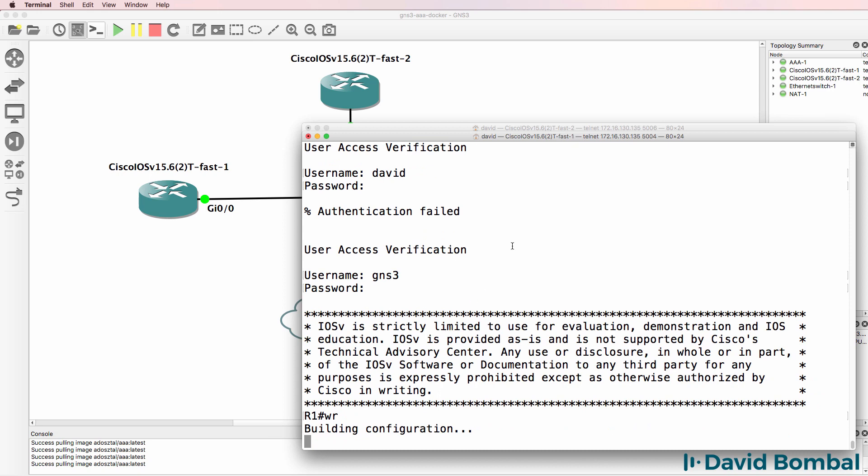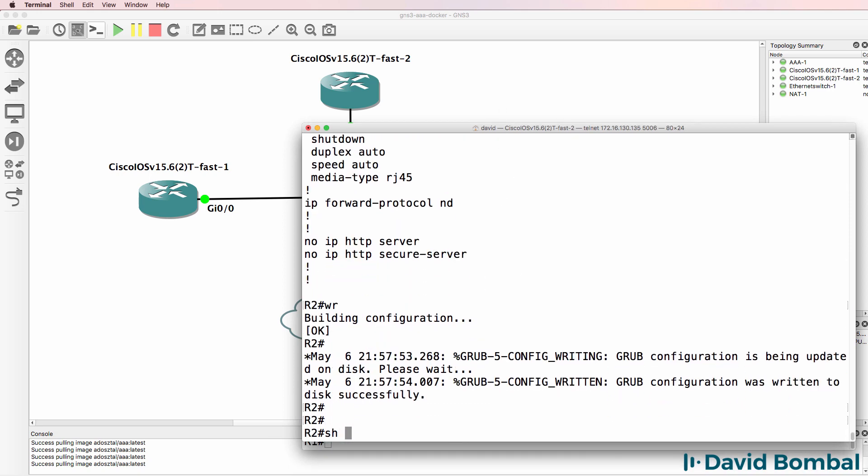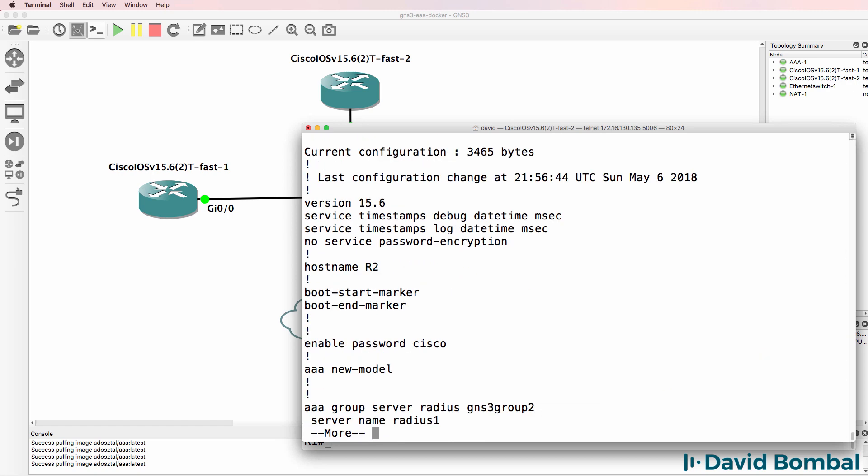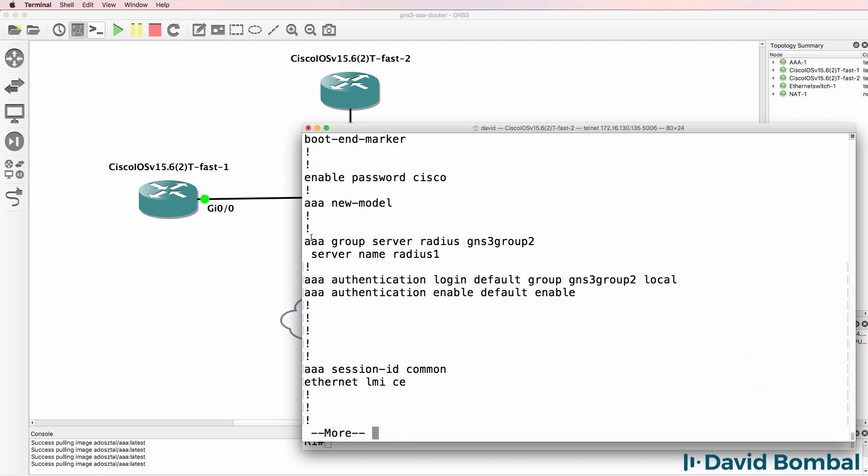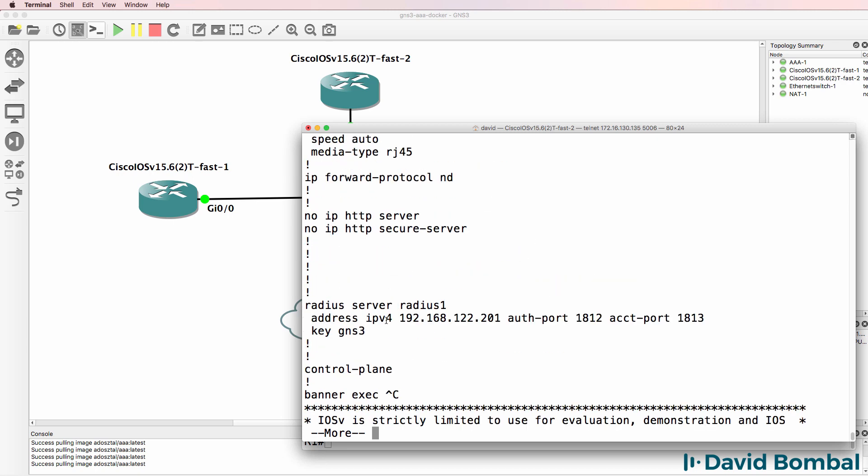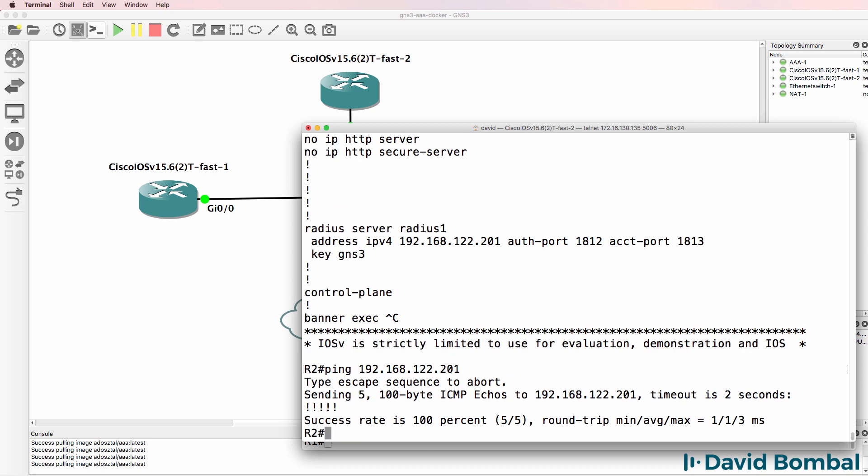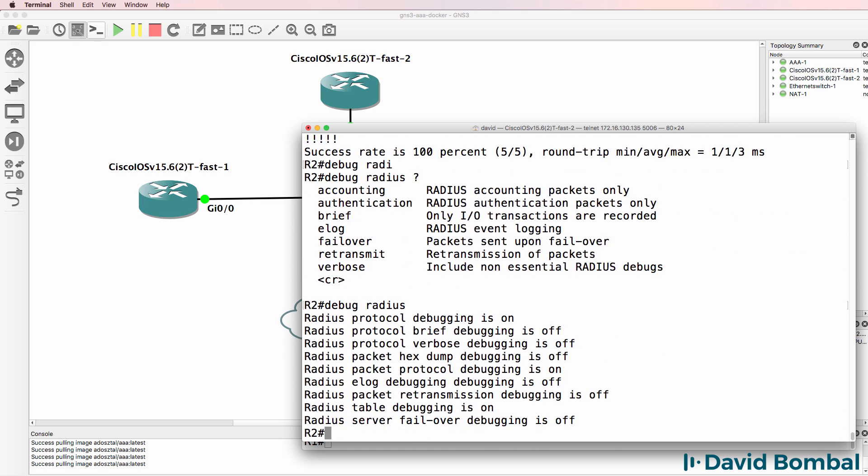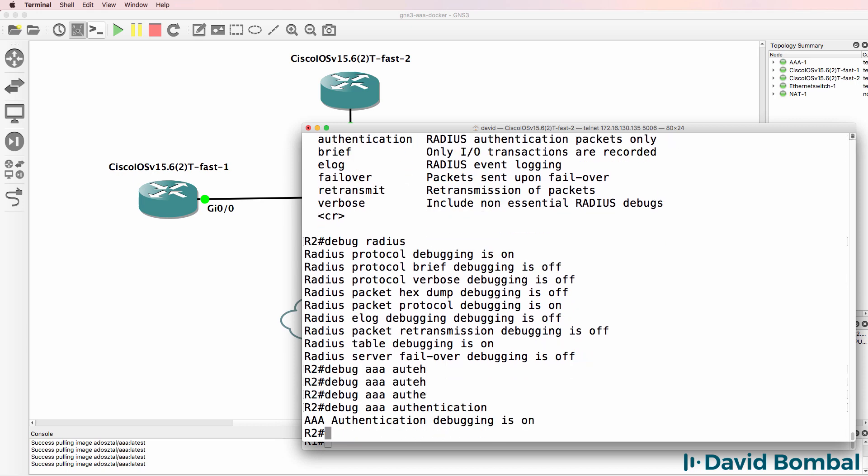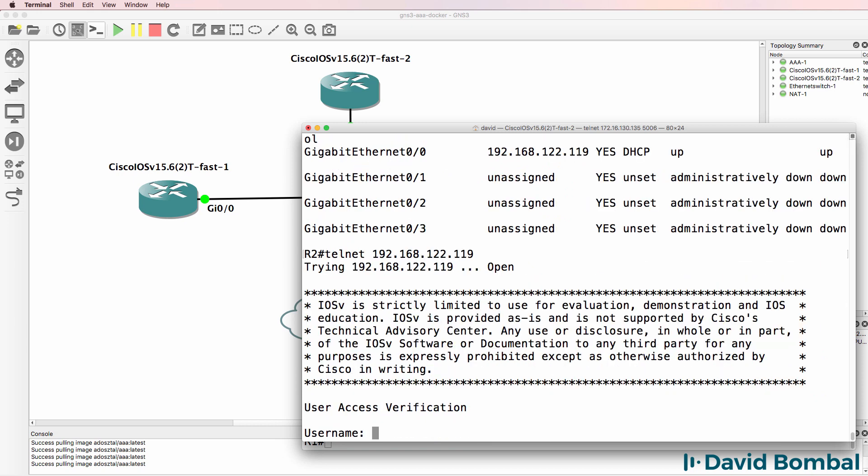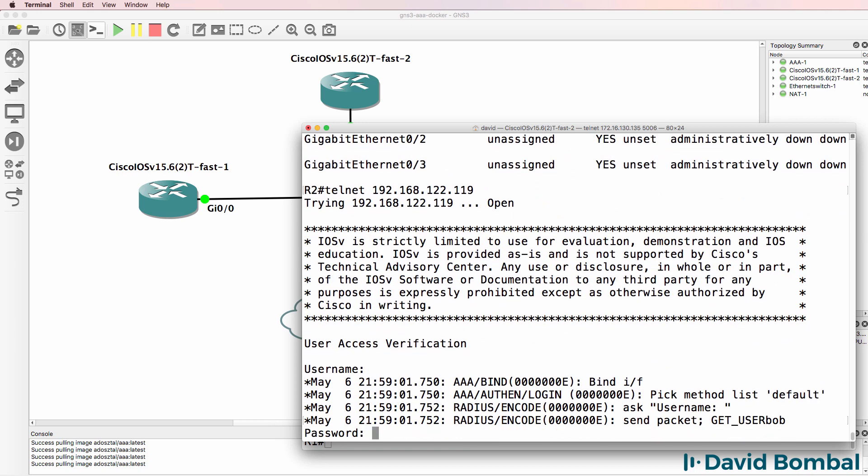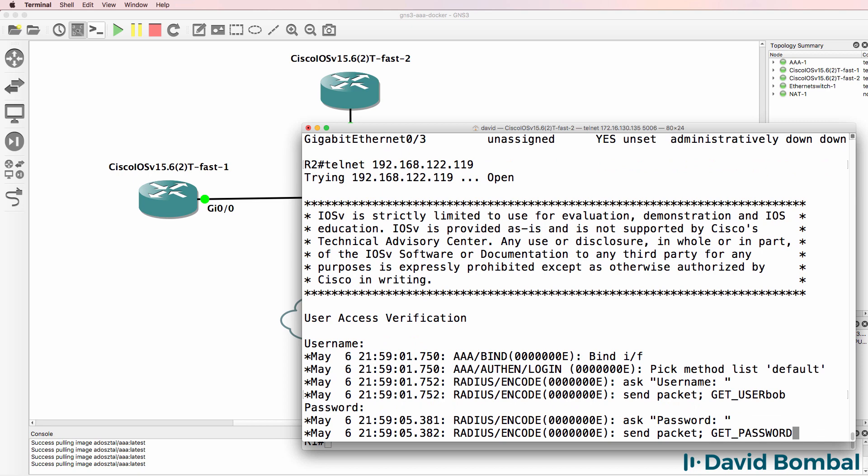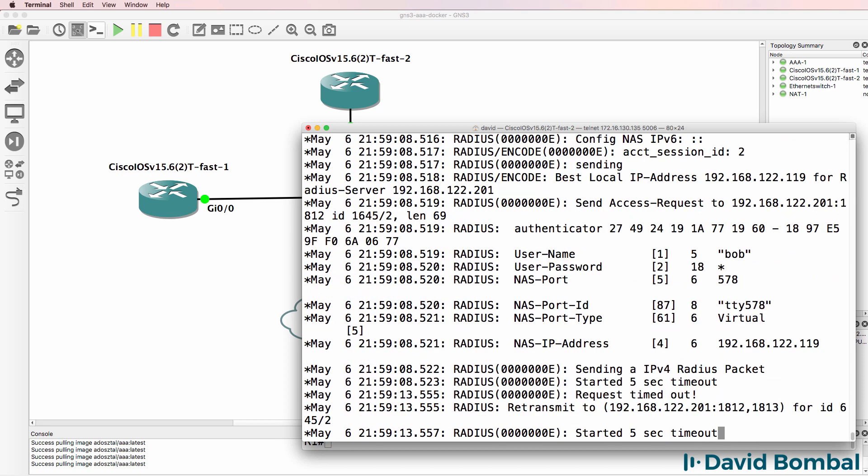I'll firstly save the router configurations and then I'll have a look at the configuration. We've got our AAA group configured, we're using AAA authentication for login, we are pointing to the RADIUS server, key used is GNS3, we can ping the server. So let's debug RADIUS and let's debug AAA authentication to see if we can find a problem. And what I'll do is telnet back to the router. Username, let's use Bob, password is GNS3. We're getting a timeout here.